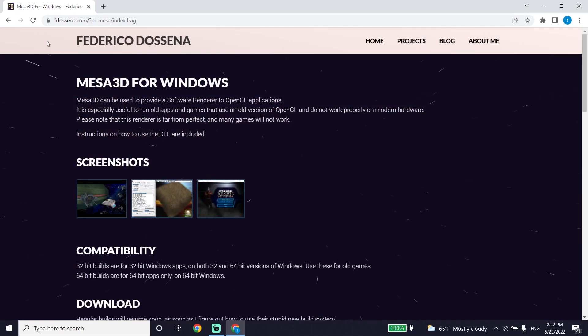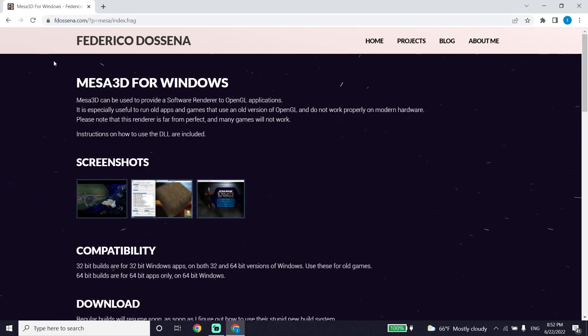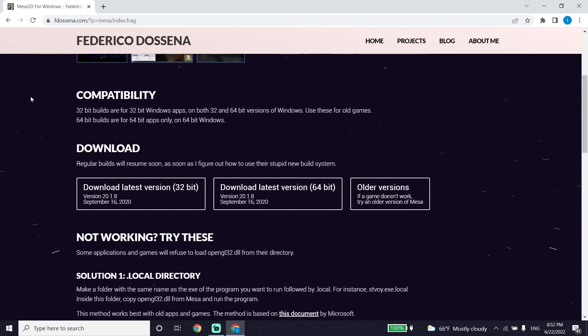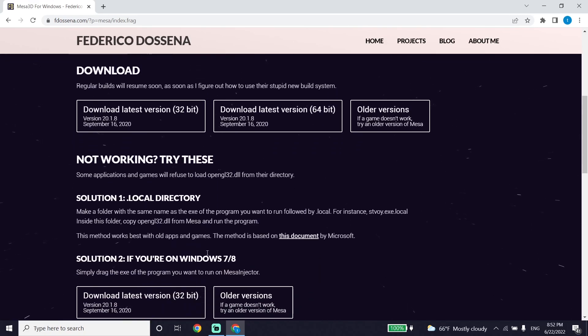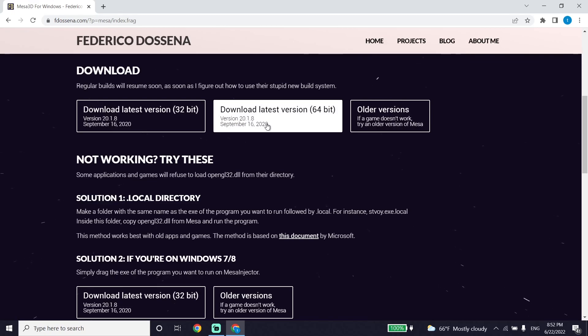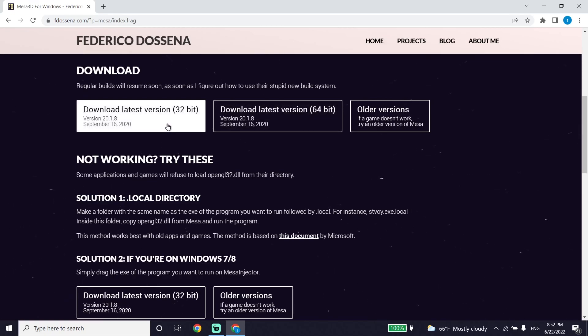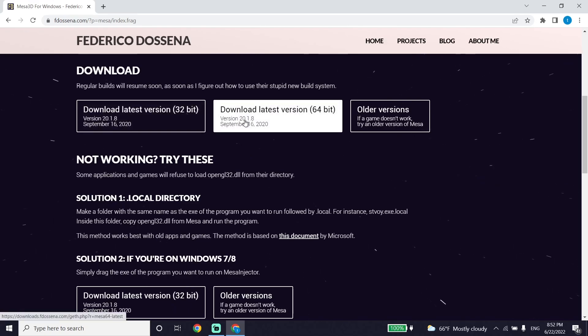Go to this website. I'll put the link in my description. Download the file from this website. I have 64-bit Windows, so I download this one. If you have 32-bit, download this one instead. Go ahead and download the file.